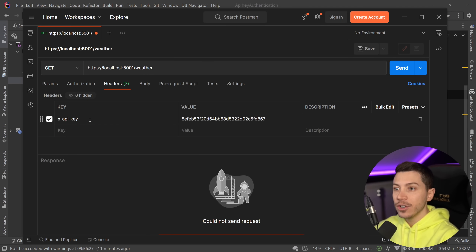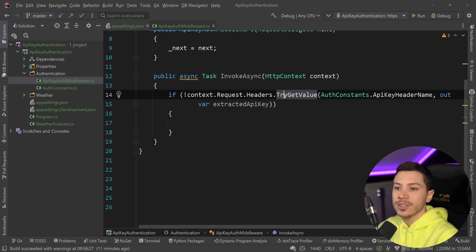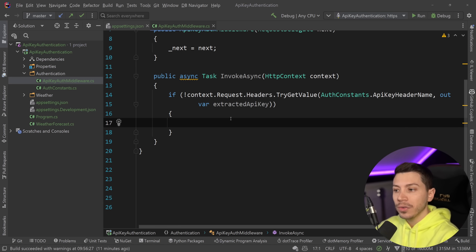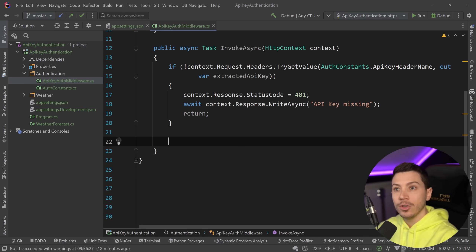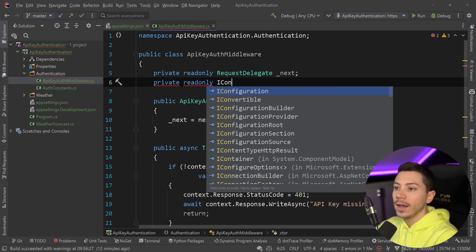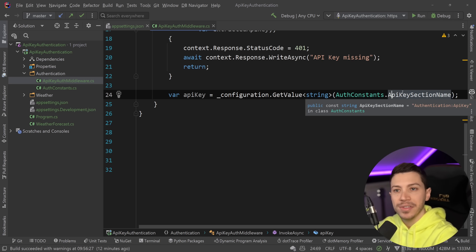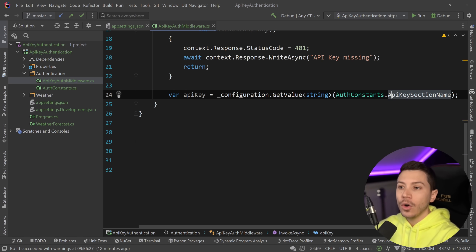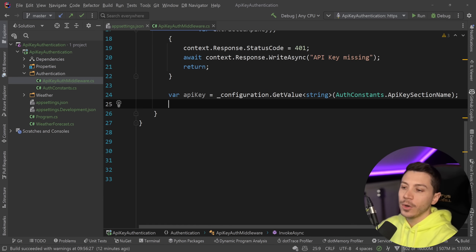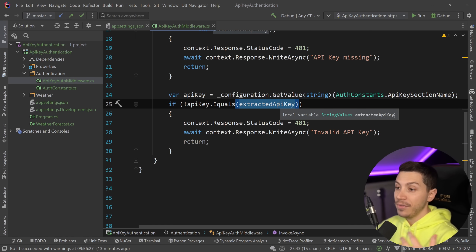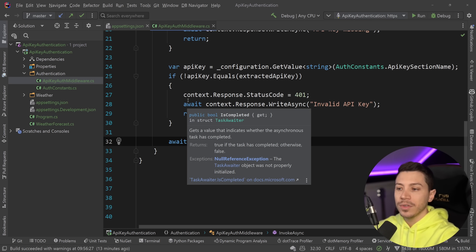The first thing we need to do is check if the request has an X-API-Key header so we can get the key and validate it. If not, we return 401 Unauthorized and say 'API key is missing'. To do the validation, I inject IConfiguration and grab the API key using GetValue with the section path. Then the rest of the logic checks whether the API key matches — if it doesn't, return 401 'invalid API key'; if it does, call the request delegate and pass down the context to move to the next step in the pipeline.